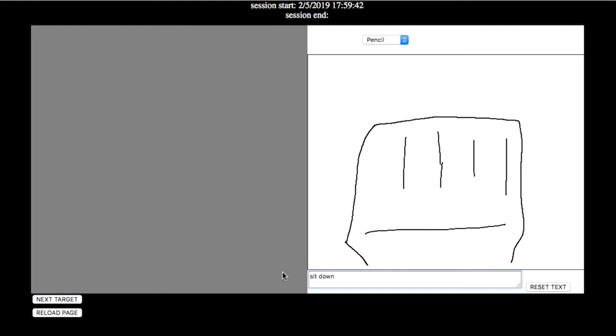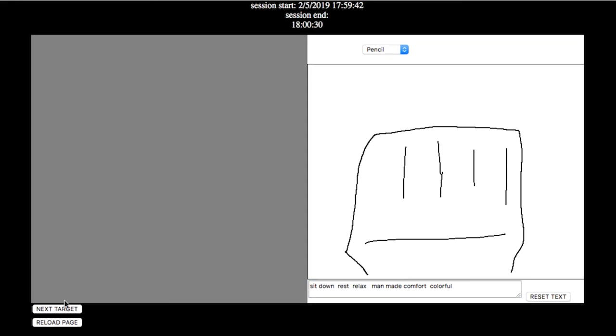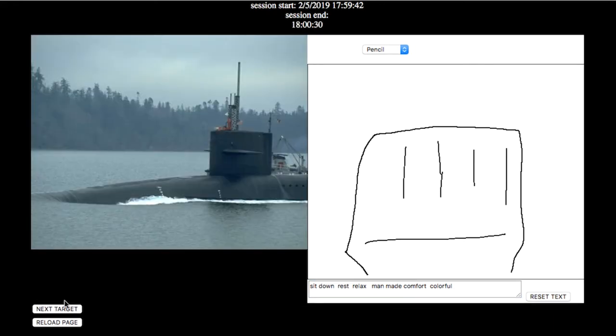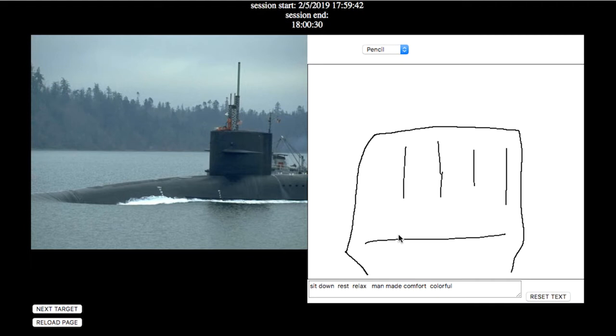Sit down, rest. Relax. I feel like this is something man-made for comfort and colorful, meaning there's a lot of colors there.